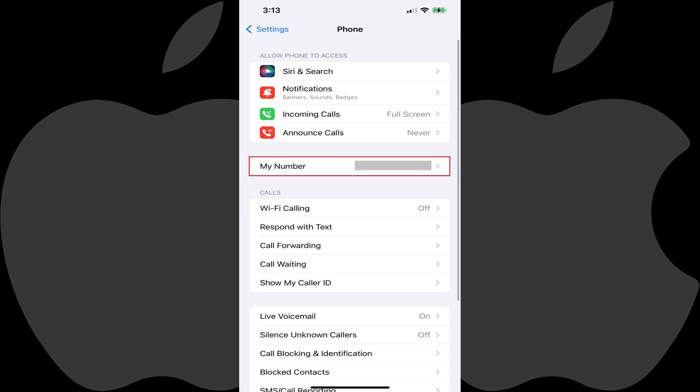Step 3. Look for My Number toward the top of this menu. Your iPhone's phone number will be listed in this section.